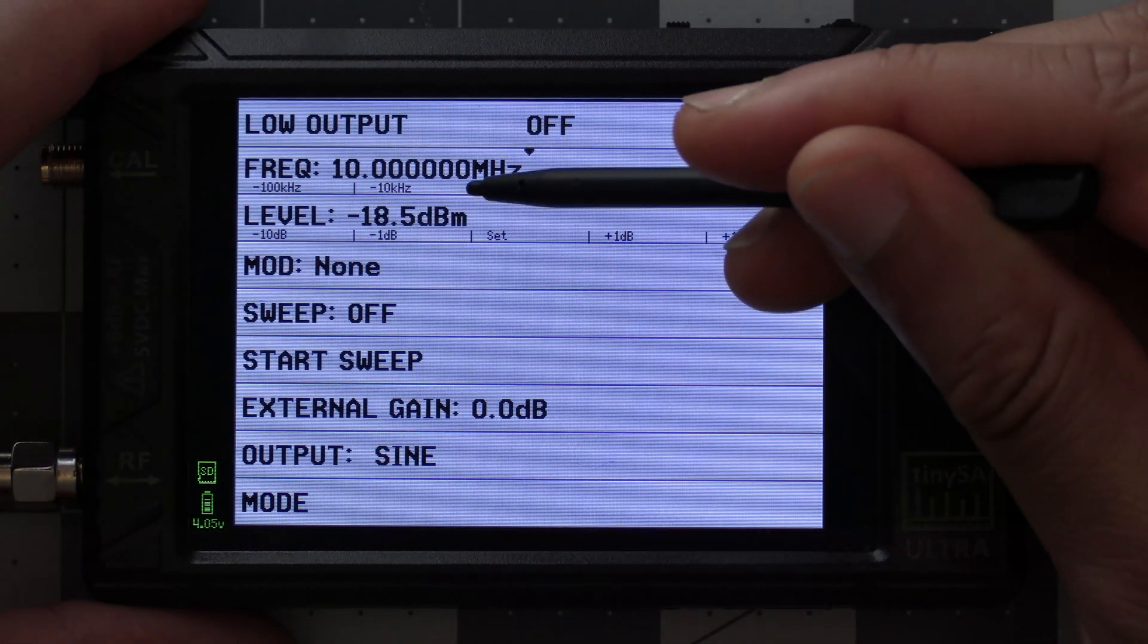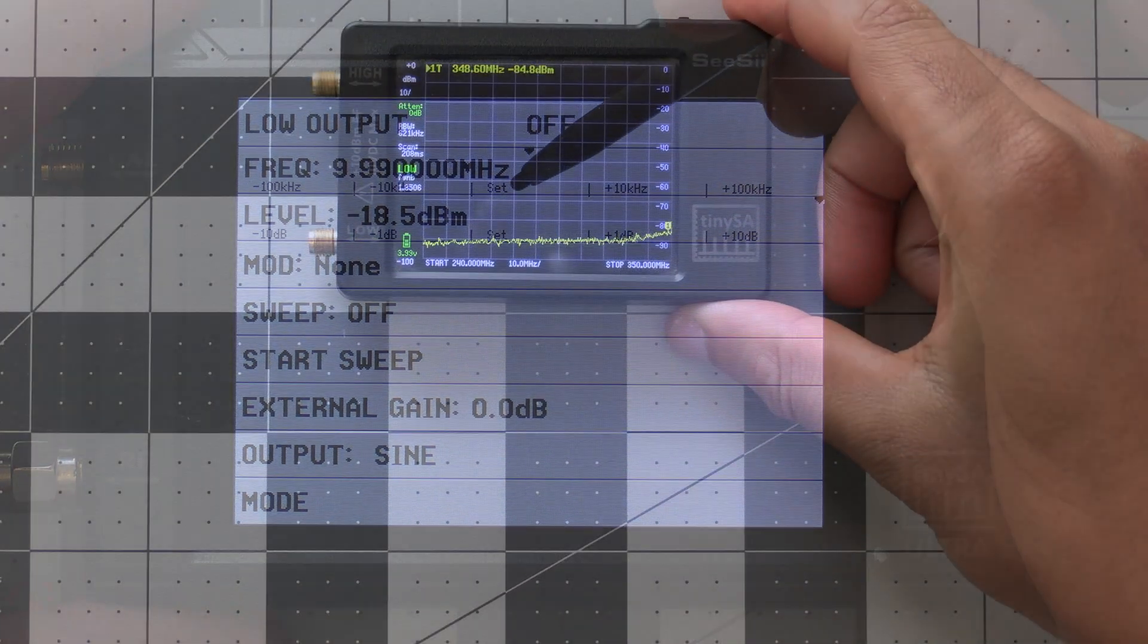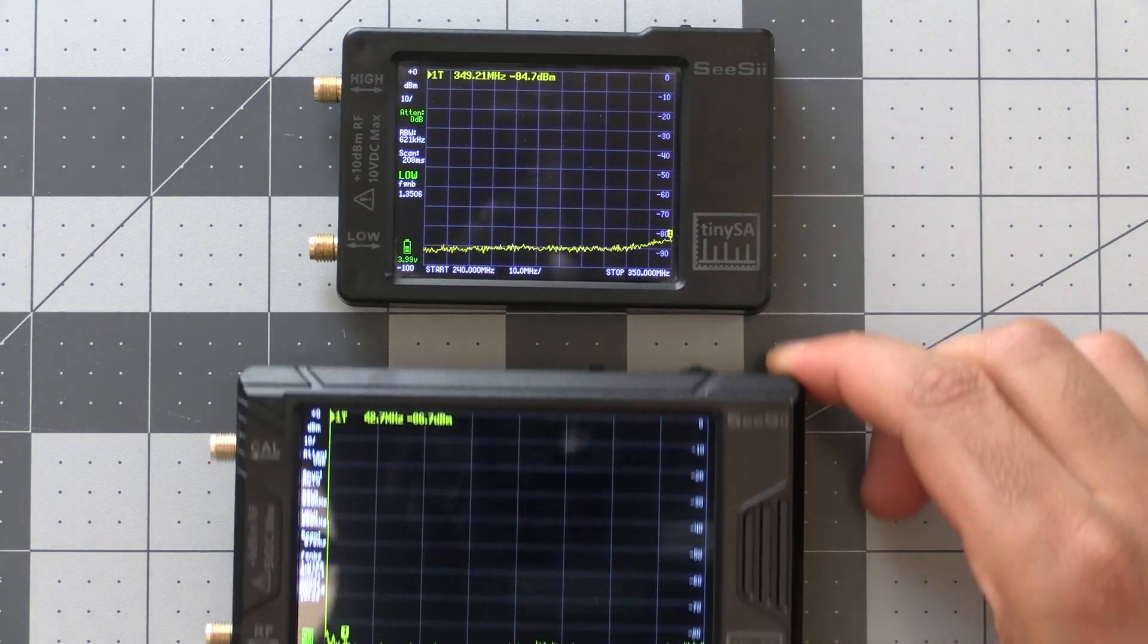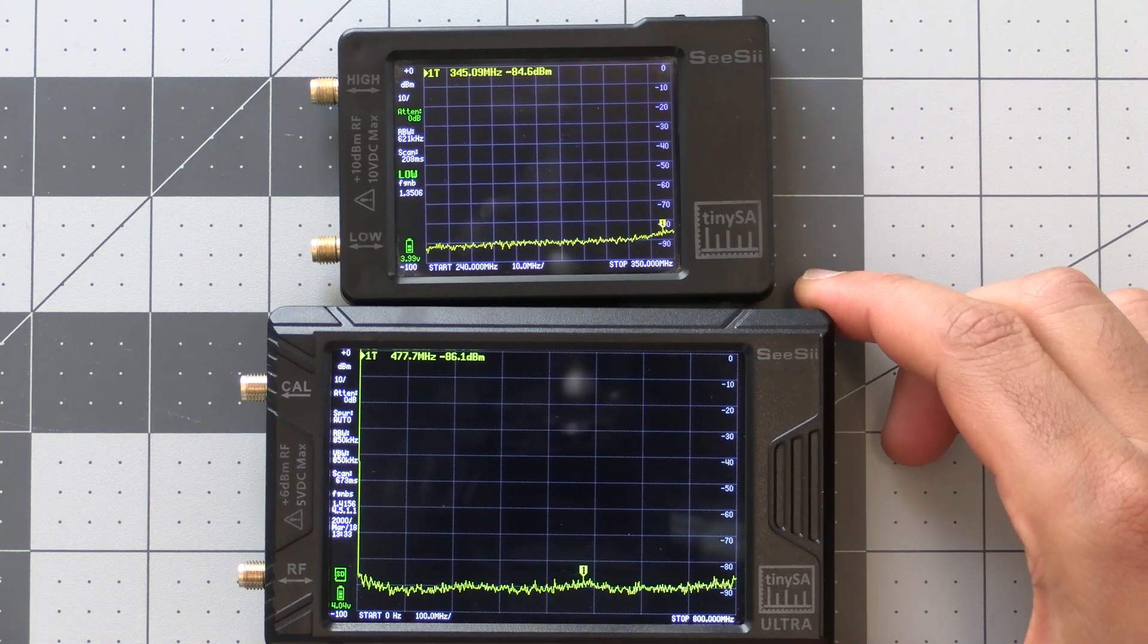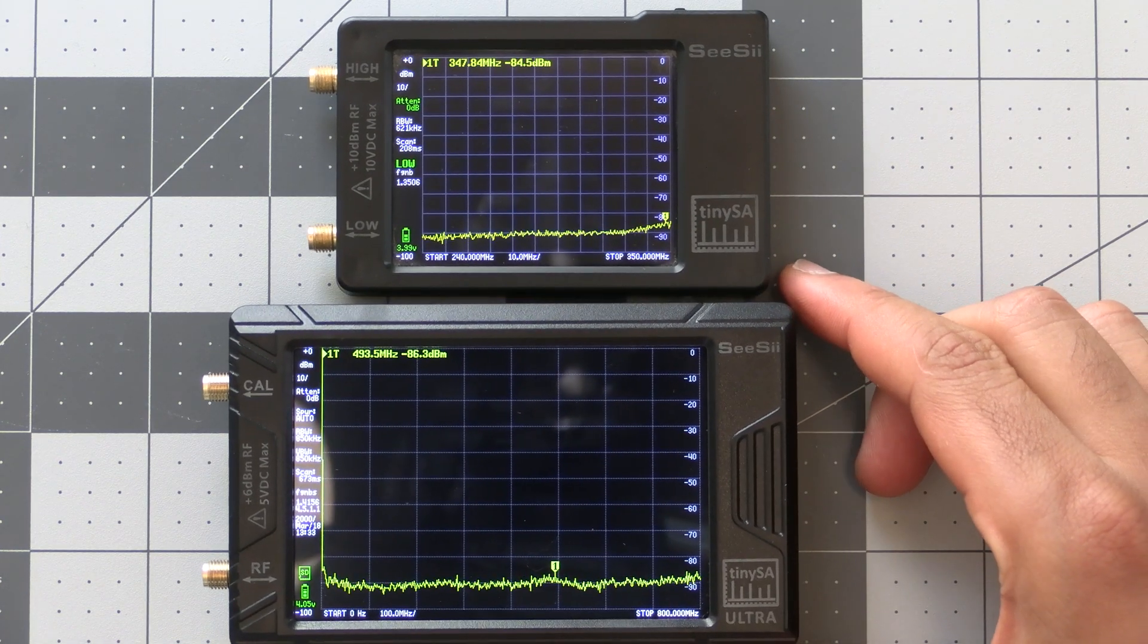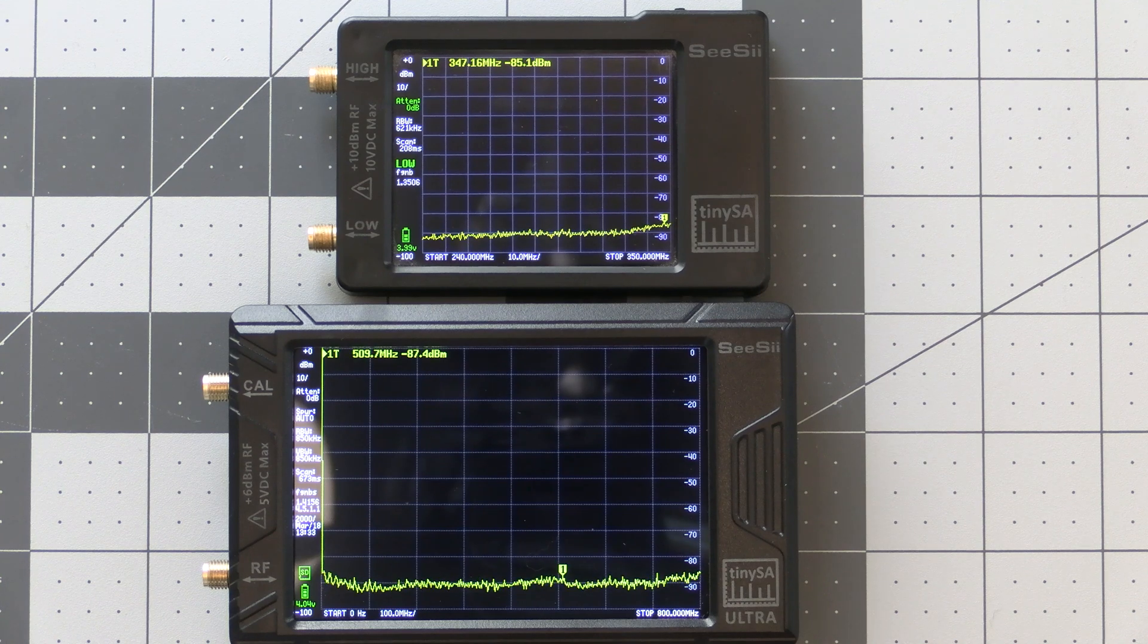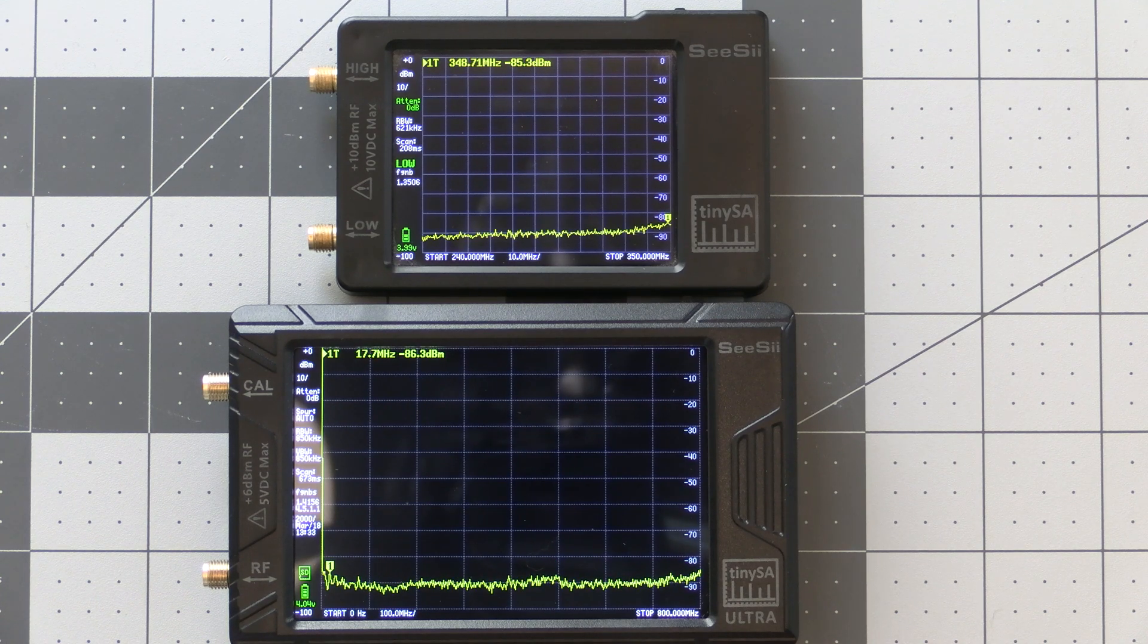Now before we go over everything you can do with it, let's go over the notable differences between the TinySA and the TinySA Ultra. The first difference is going to be the screen size. The TinySA Basic has a 2.8 inch touchscreen and the TinySA Ultra has a 4 inch touchscreen.